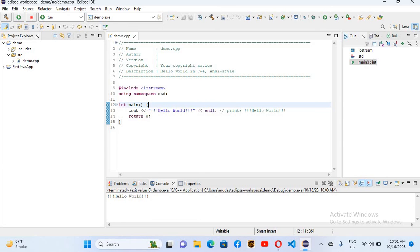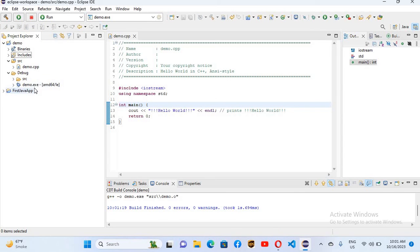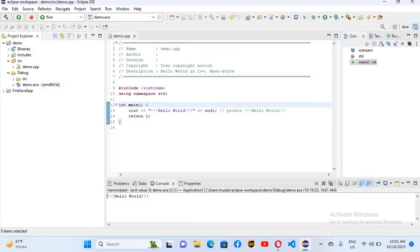Now you can see it has created a demo.cpp file with a Hello World program inside. Click on the file, then click Build — it will build the project and create a debug folder. Expanding it, you can see the demo.exe file. If I run this, it will show 'Hello World'. In this way you can set up C and C++ in Eclipse IDE.